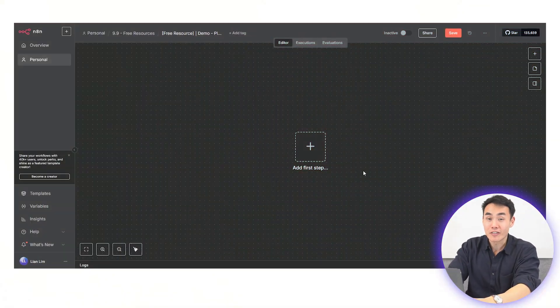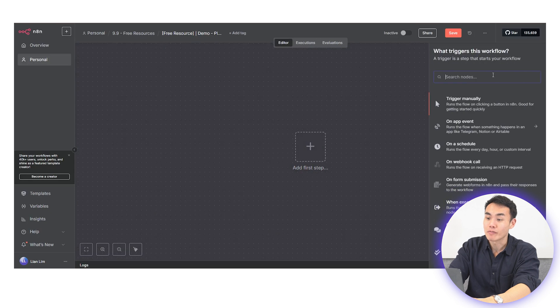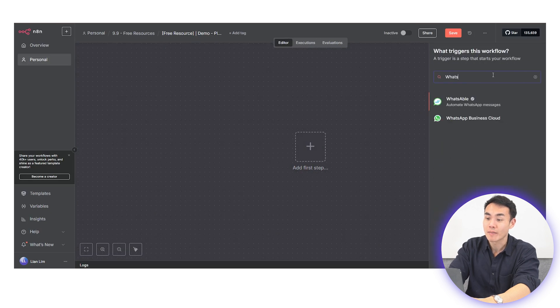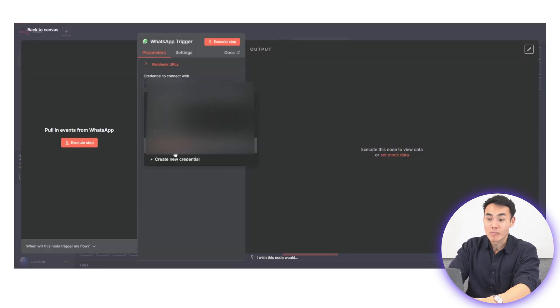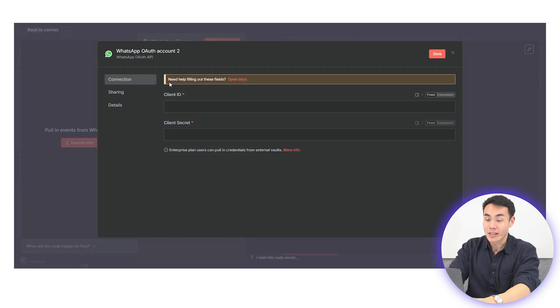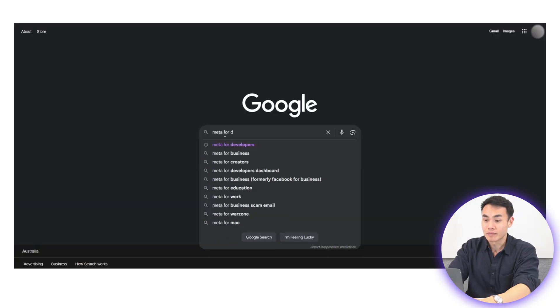First, log into your N8N console and then let's set up your first WhatsApp trigger. And then, we'll connect your Meta account. Here's how you do it.